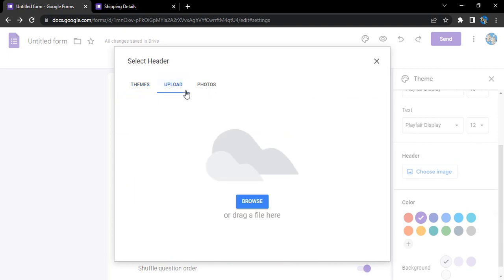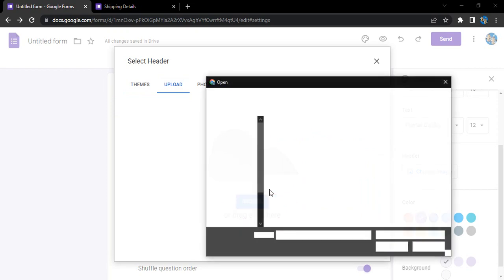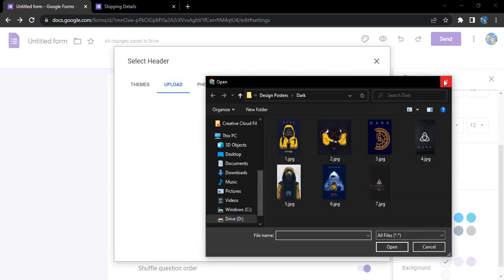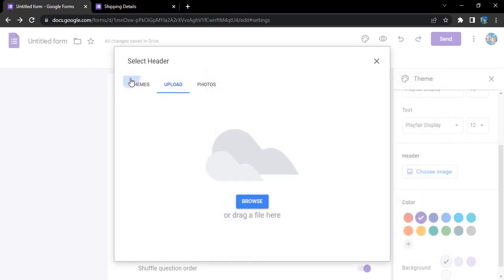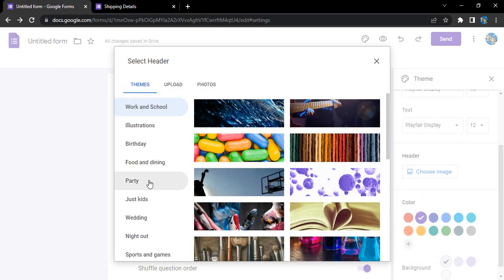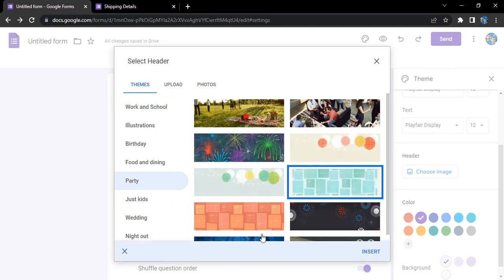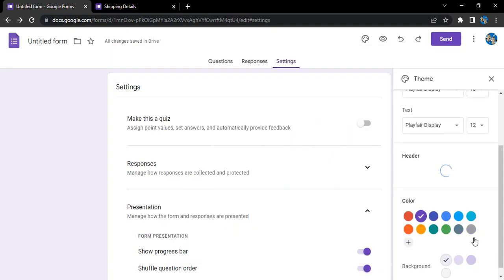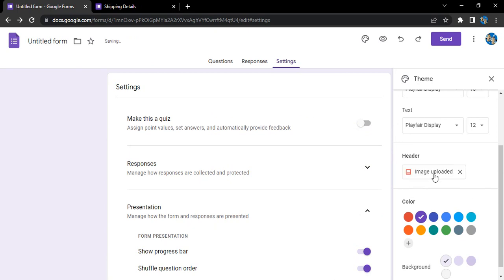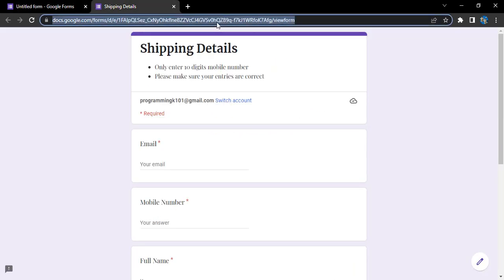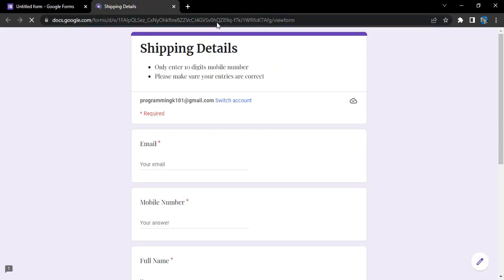If you don't want that, you can simply go on upload and just upload an image from your desktop, which I don't want. I just go for a party theme, maybe this one, click on insert. This image would be inserted, so image uploaded over here. If I just go here, refresh this form in the preview.